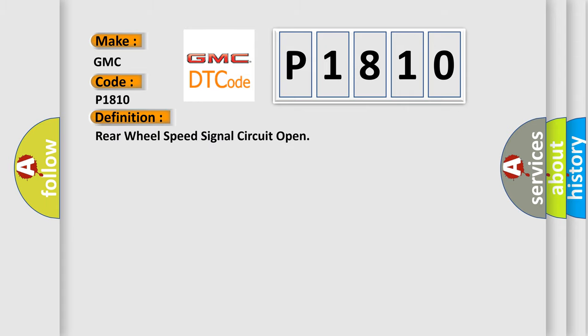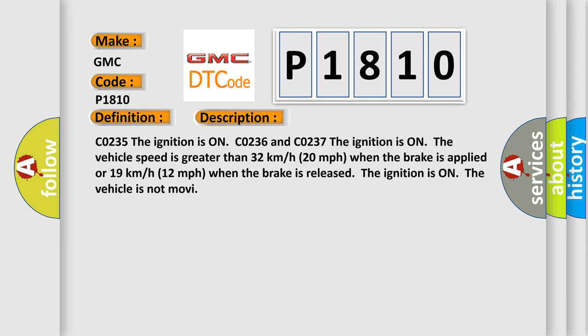And now this is a short description of this DTC code. CO235 the ignition is on. CO236 and CO237 the ignition is on.